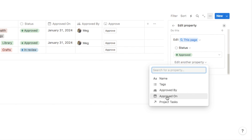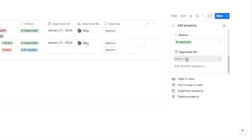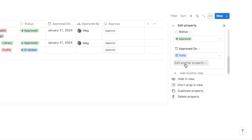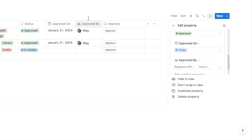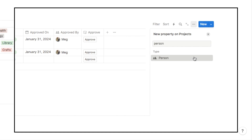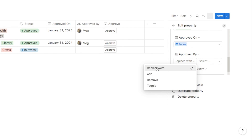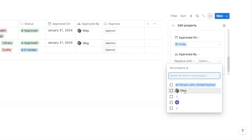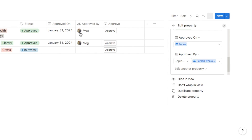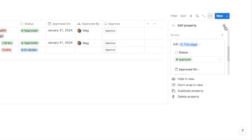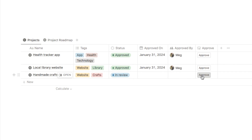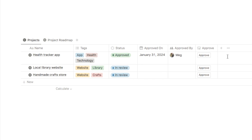Click edit another property and select approved on — the date the project was approved. Similar to the last example, select today so whichever day you click the button gets populated in that column. Finally, edit another property for approved by, which is a person property. Set it to replace with, then select the person who clicked the button, so whoever clicks approve will have their name appear in the approved by column. Click x and our button is set up.